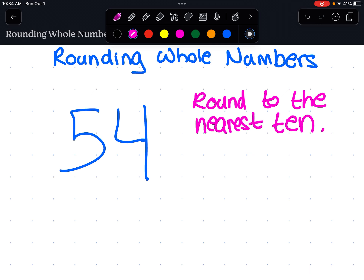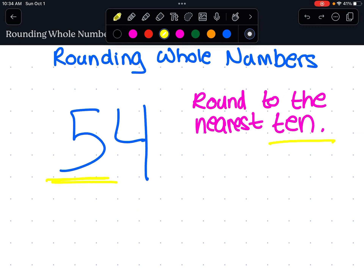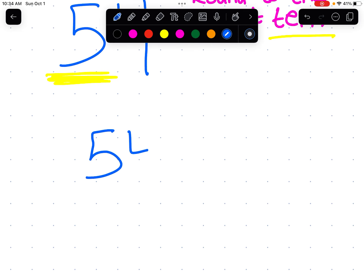Round to the nearest 10 — so in this case we're being asked to round to the nearest 10. We're going to look at this two-digit number. We see four is in the ones place and five is in the tens place. Now since we are being asked to round to the nearest 10, the number that we're going to focus on is five because five is in the tens place. The simple rule is this — let me write the number again down here.